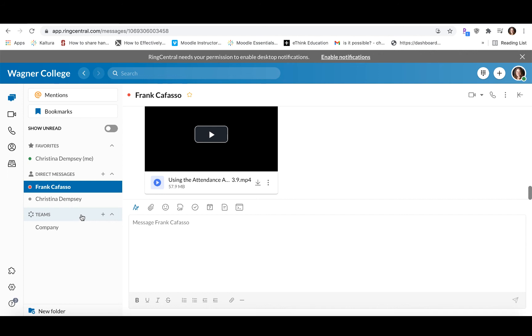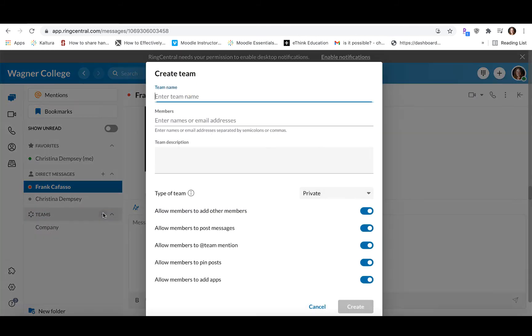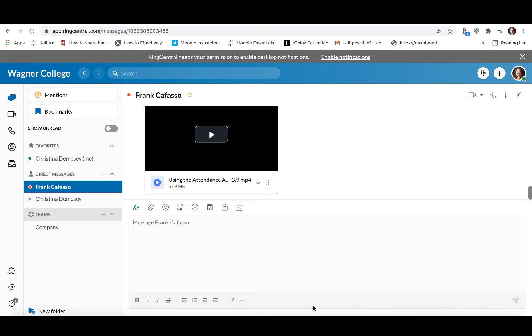So to create a team, you can go to the plus sign here under Create Team and you can add everyone that's going to be added to that team here. But in this case, all we're going to talk about is how you can actually send a message and have that conversation.